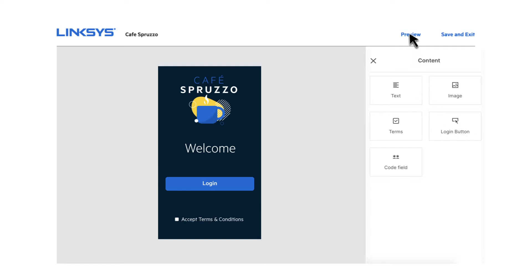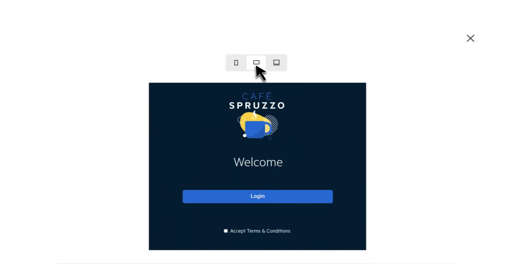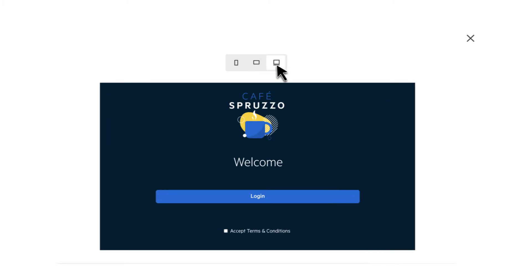Your splash page will automatically resize for mobile, tablet, and desktop views, so it will look great on any device. And that's it.